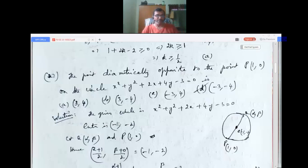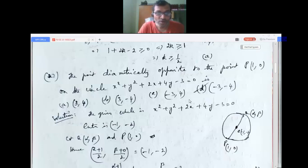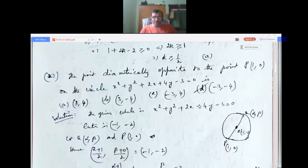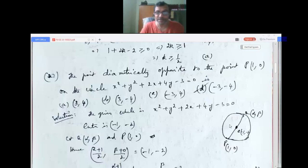Problem 27: The point diametrically opposite to the point P(1, 0) on the circle x² + y² + 2x + 4y - 3 = 0. Options: (3, 4), (3, -4), (-3, 4), (-3, -4). Let P = (1, 0) and the diametrically opposite point Q = (α, β). From the circle equation, g = 1 and f = 2, so the center is (-1, -2).